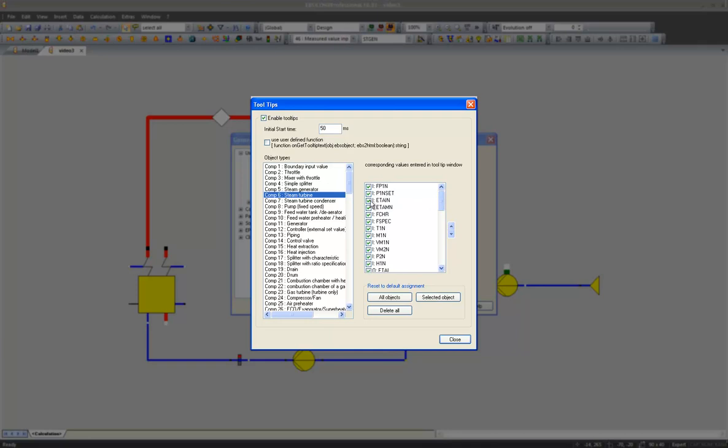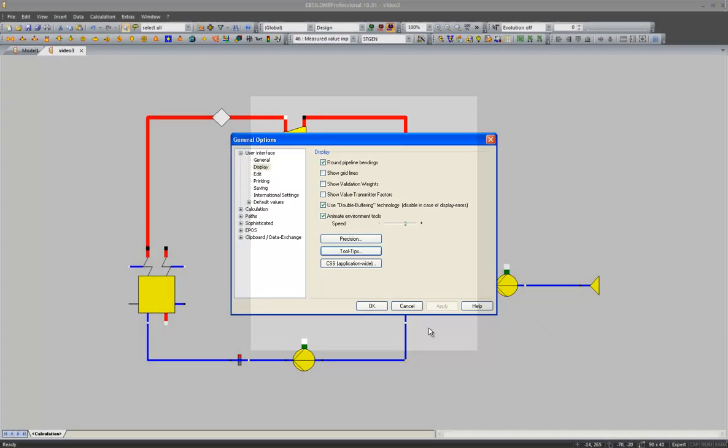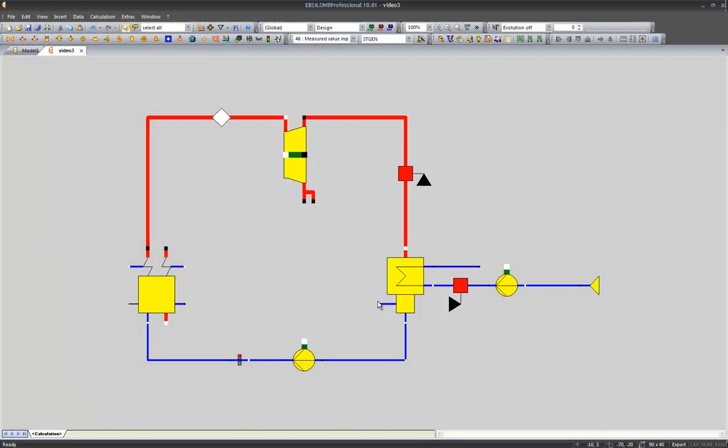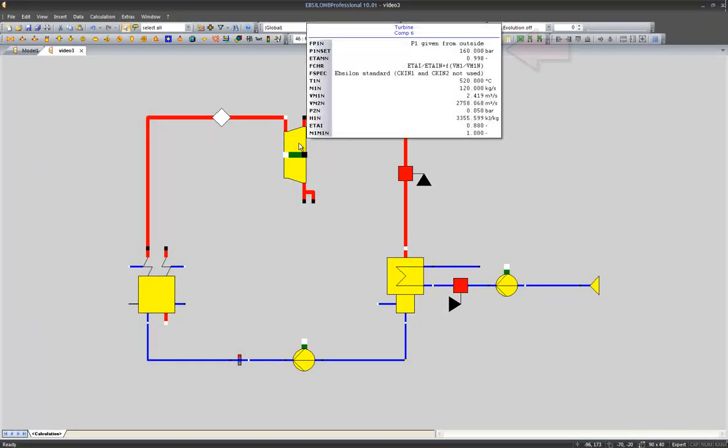So let's get rid of the nominal isentropic efficiency of our turbine. And we will see that it will vanish from the tooltip of our turbine.